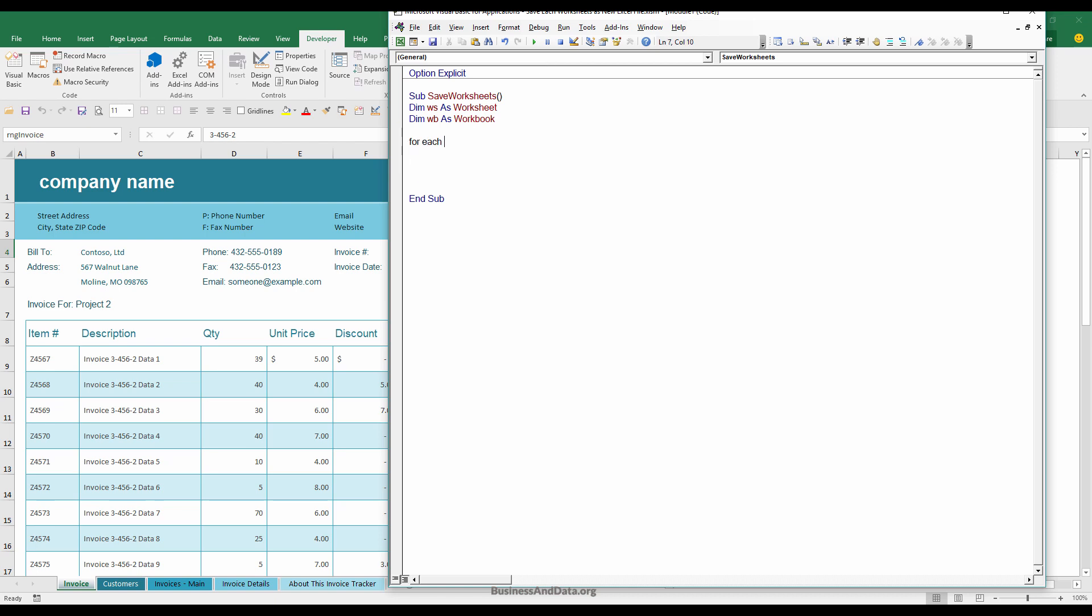Now we need to loop to every single worksheet and save the worksheets as a separate Excel file. So for each WS in this workbook.worksheets.